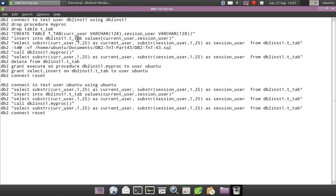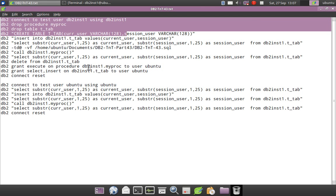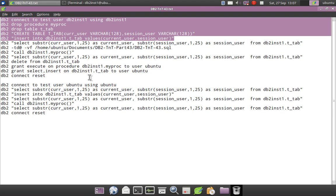I have connected to the database with user DB2INST1, who is the instance owner. I'm dropping the procedure and creating a table. The table contains two columns: CUR_USER and SESSION_USER. I'm inserting into the table using the values CURRENT_USER and SESSION_USER — those are the special register variables.